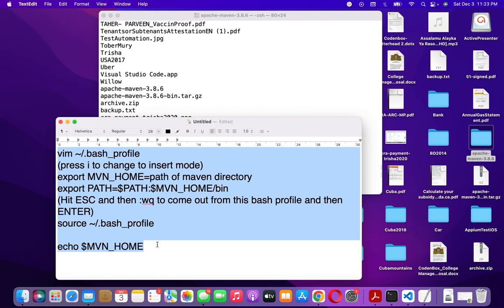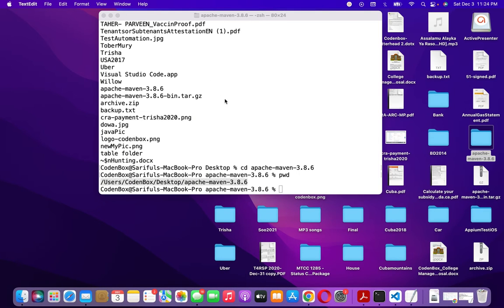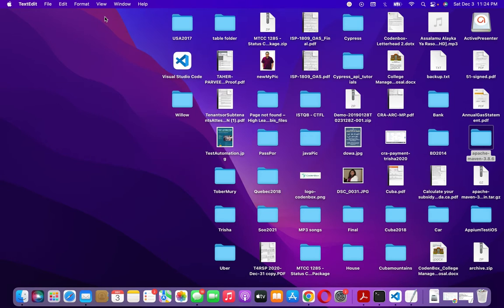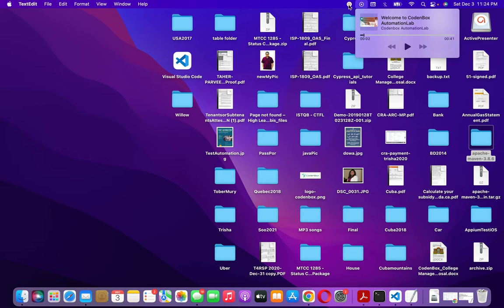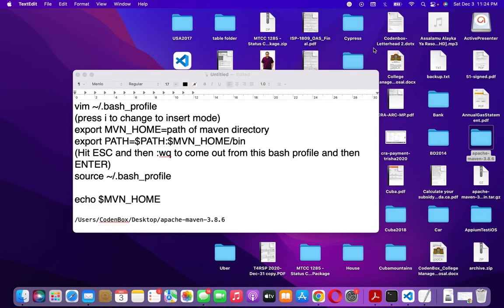Save the path somewhere so you don't lose it, then minimize or close the terminal. Now we need to go to the bash profile. The bash profile is where you can set global environment variables for your whole machine.